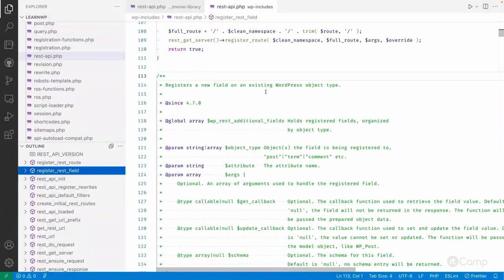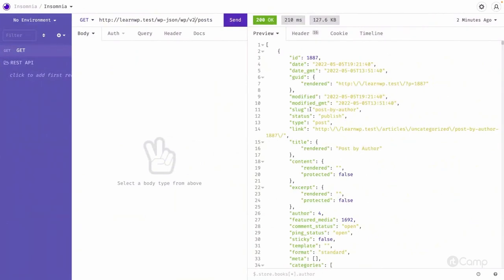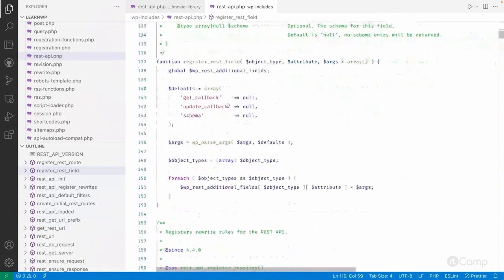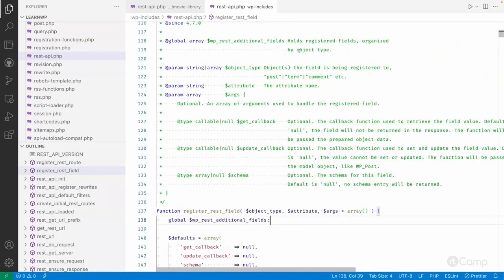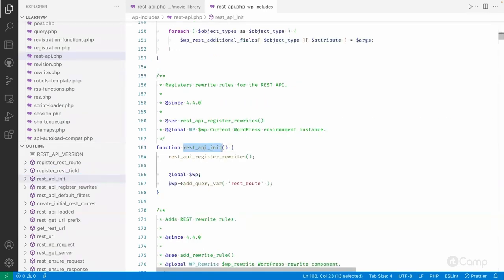There is also the function register_rest_field, which registers a custom field to an existing WordPress object type — meaning content types like post, media, terms, taxonomies, and so on. So if we already have the post route and are getting all the default information, but want to add a new field, we can do that using register_rest_field. It accepts some arguments you can go through. All these practical things will be covered in another video.